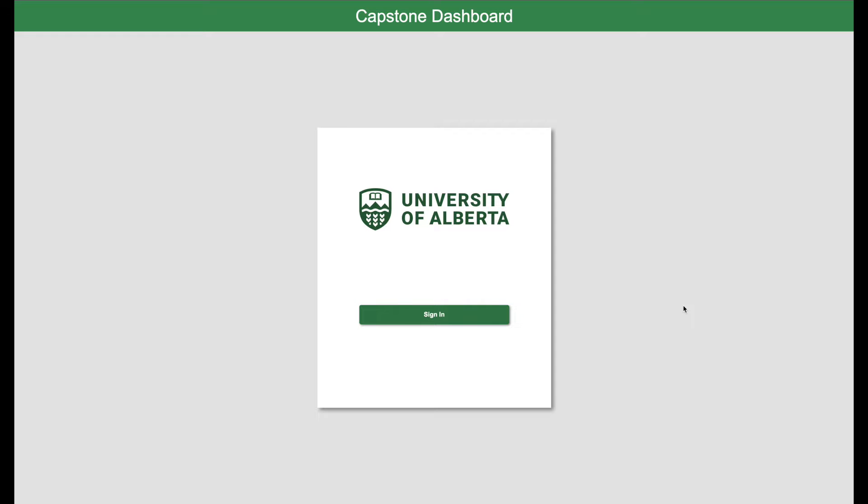Hello everyone. My name is Vardhan and I'm presenting Capstone Dashboard on behalf of my team. We made this project for University of Alberta and our client Dr. Ildar. This is an open source project so feel free to contribute on OpenUFA. The repo is available over there. Let's begin the demo.